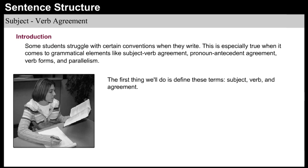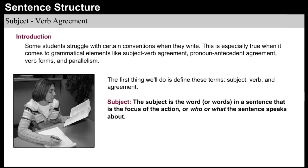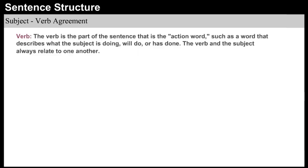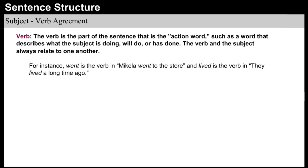The first thing we'll do is define these terms: Subject, Verb, and Agreement. The subject is the word in a sentence that is the focus of the action, or who or what the sentence speaks about. For example, Mikayla is the subject in 'Mikayla went to the store,' and They is the subject in 'They lived a long time ago.' The verb is the part of the sentence that is the action word, such as a word that describes what the subject is doing, will do, or has done. The verb and the subject always relate to one another. Went is the verb in 'Mikayla went to the store,' and Lived is the verb in 'They lived a long time ago.'